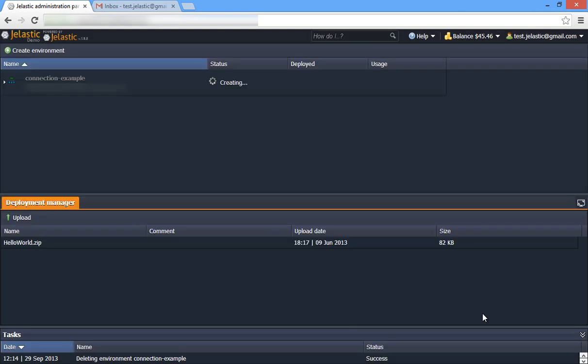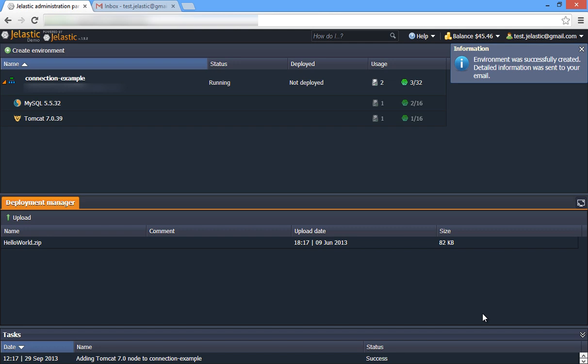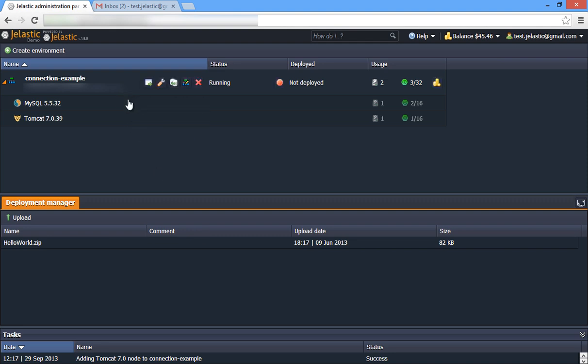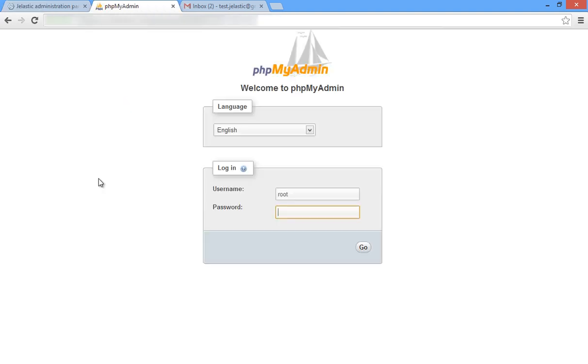Once we add a database server, Jelastic sends us an email containing administrative login details. Open the MySQL administrative interface in a web browser and log in using the credentials.